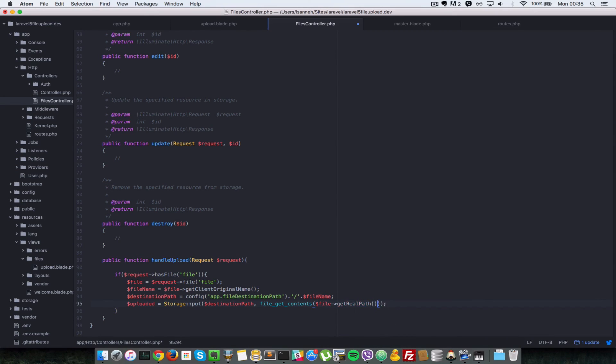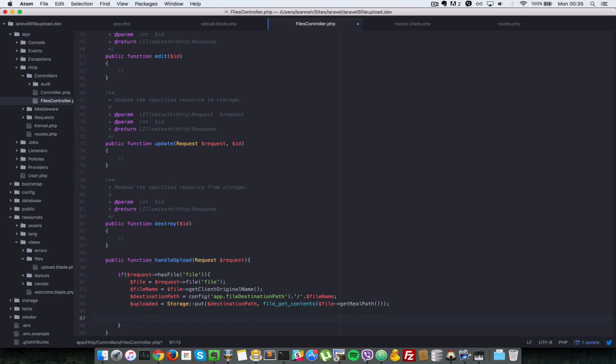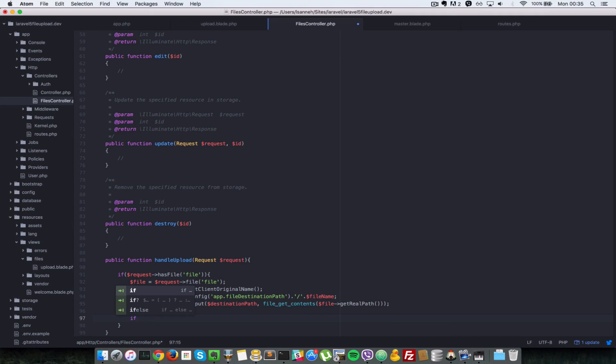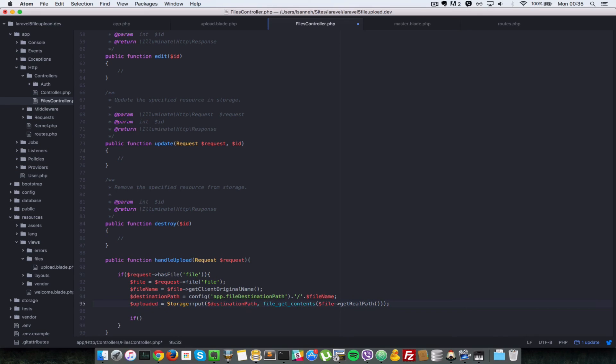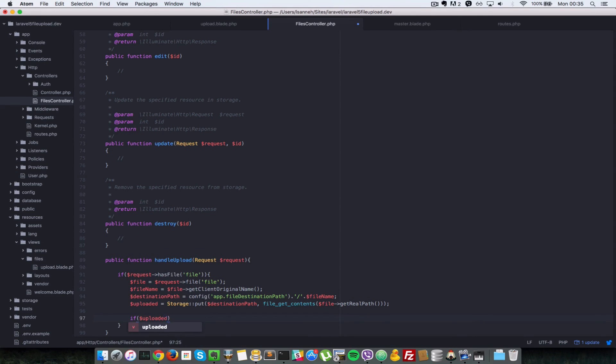So basically what this does is the temporary location of the file, because before the file goes to its final destination, PHP puts it in a temporary location. So depending on your operating system, that may be different, but don't worry about it, PHP takes care of that. Now let's do a check for if uploaded, that is if this put method here returns true or false. So if uploaded...